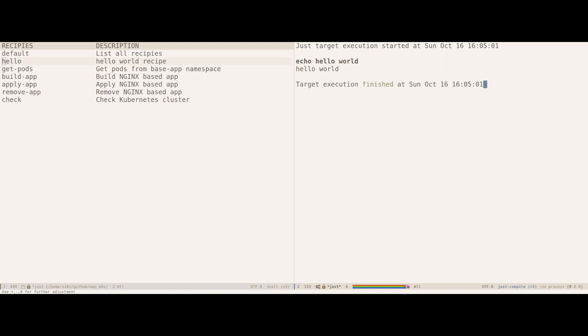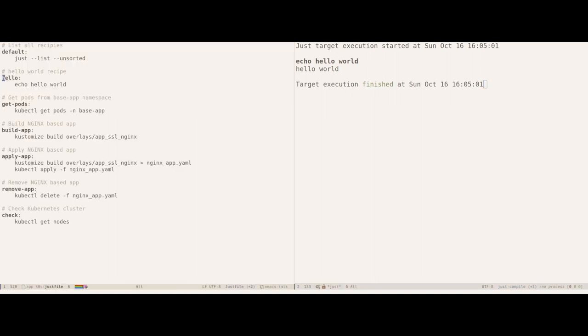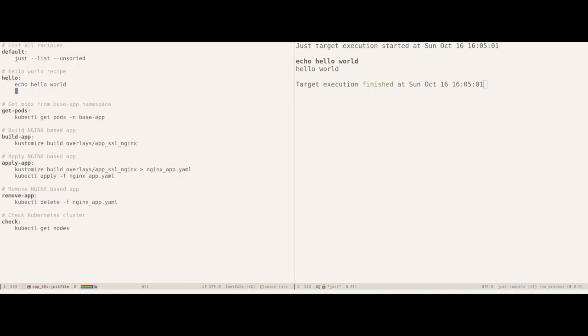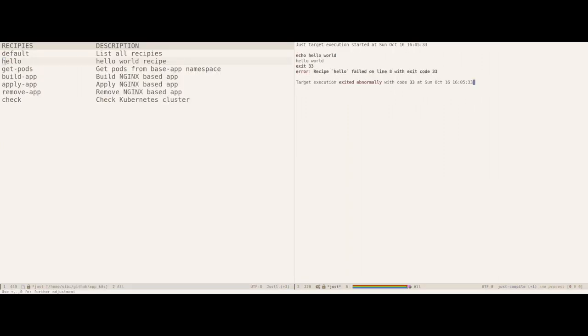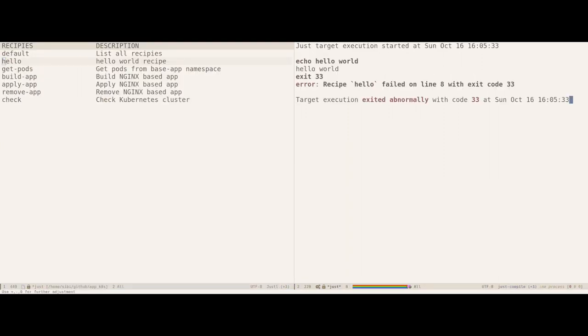If a recipe execution fails, it will also change the color and print the corresponding exit code. Let me actually show you by modifying the hello recipe and making it exit. And as you can see, it clearly indicates the error message now. And that is pretty much a good high level overview of how to execute recipes using this Emacs extension.